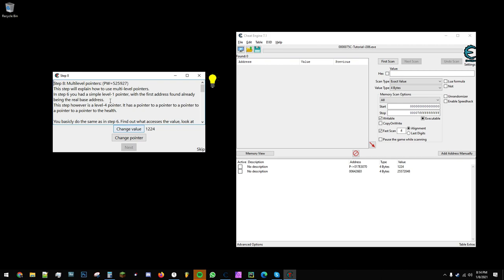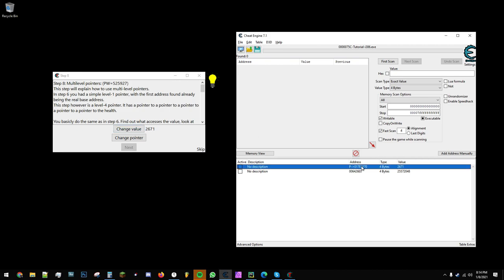In this tutorial, you can change the value of this pointer, and you'll notice that in Cheat Engine, this pointer here, the value keeps changing.